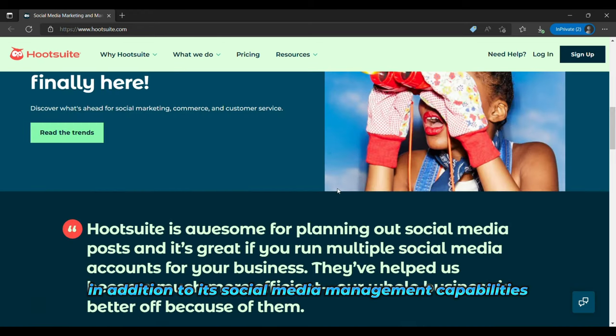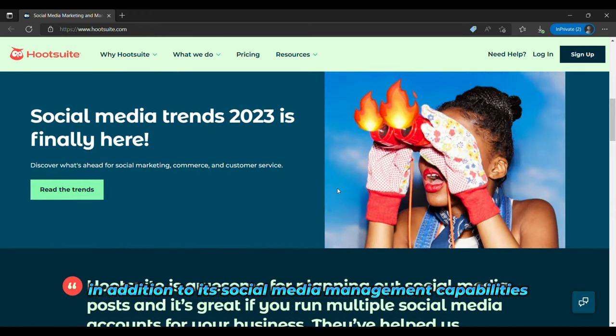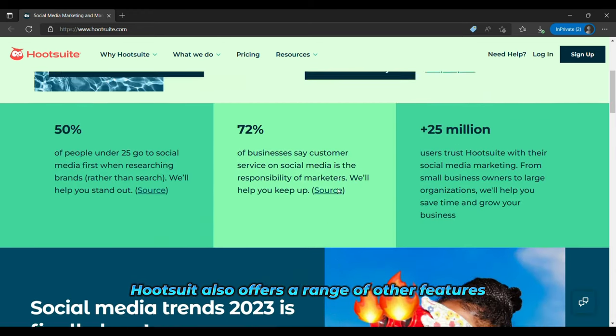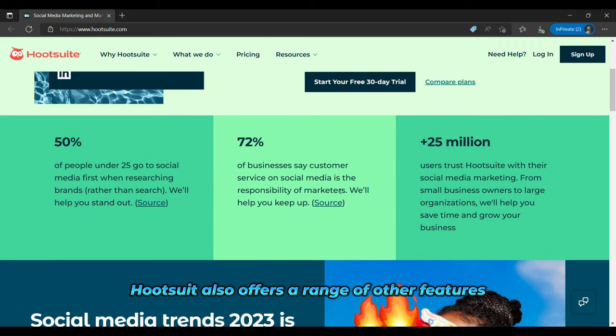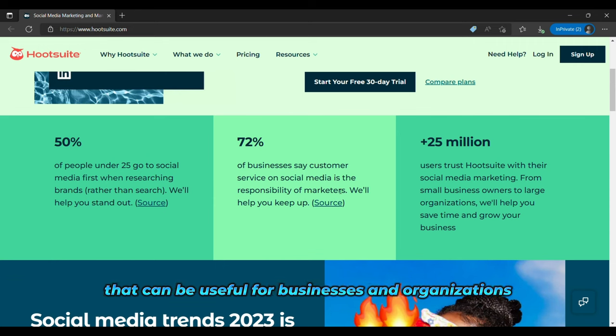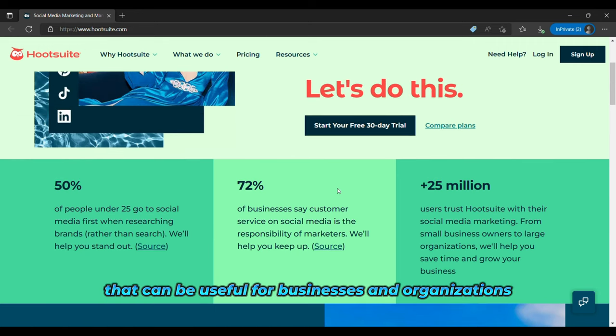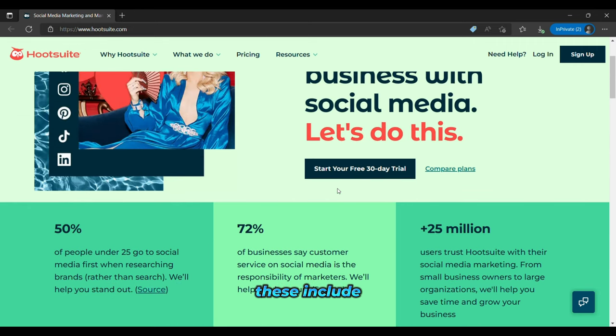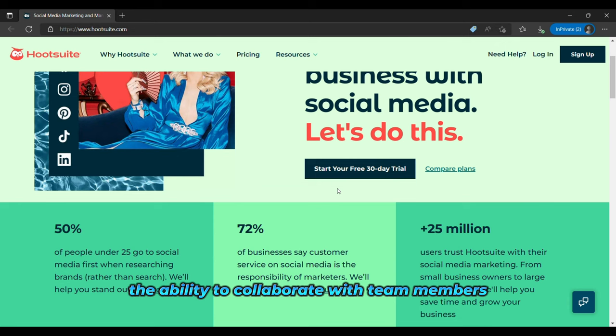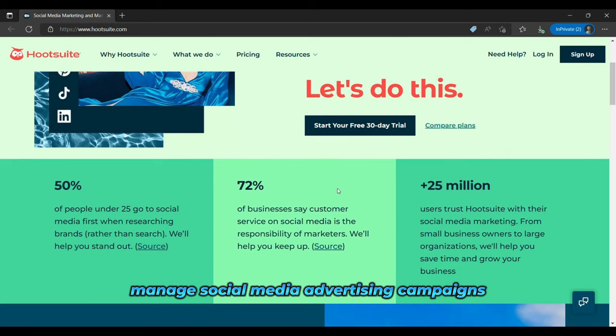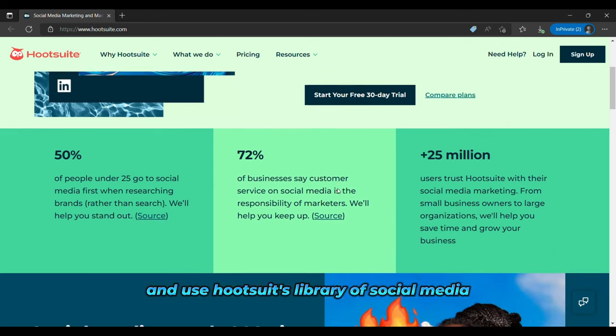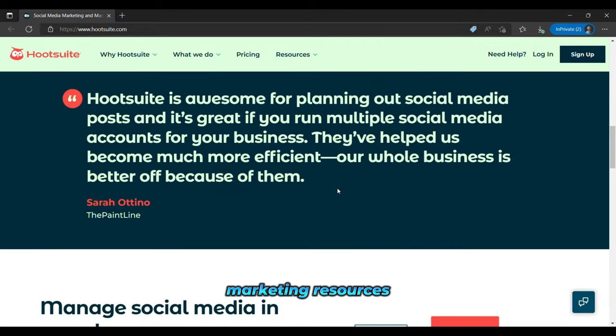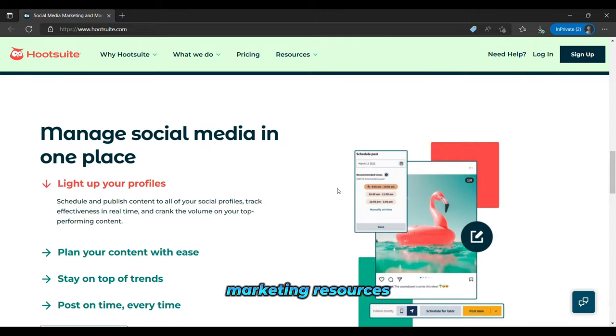In addition to its social media management capabilities, Hootsuite also offers a range of other features that can be useful for businesses and organizations. These include the ability to collaborate with team members, manage social media advertising campaigns, and use Hootsuite's library of social media marketing resources.